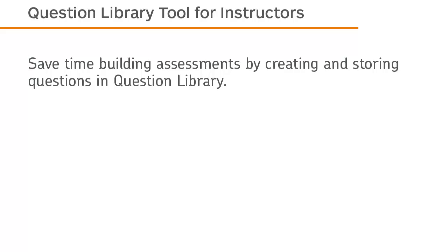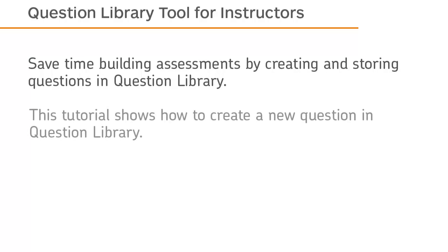Save time building assessments by creating and storing questions in Question Library. This tutorial shows how to create a new question in Question Library.